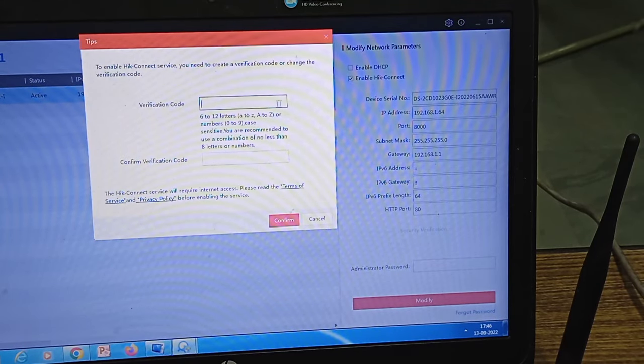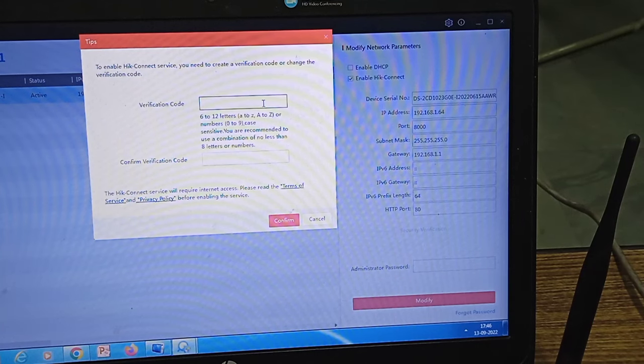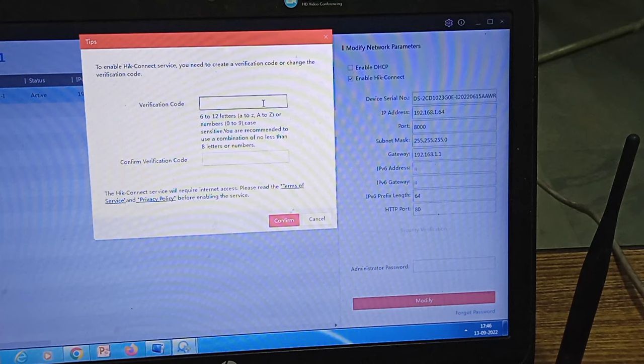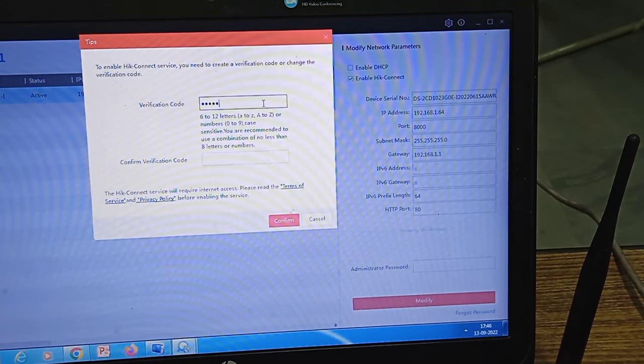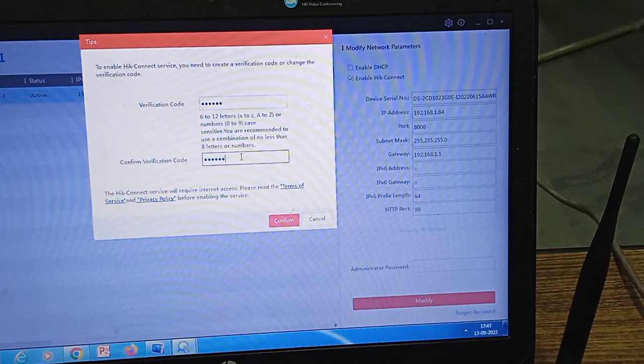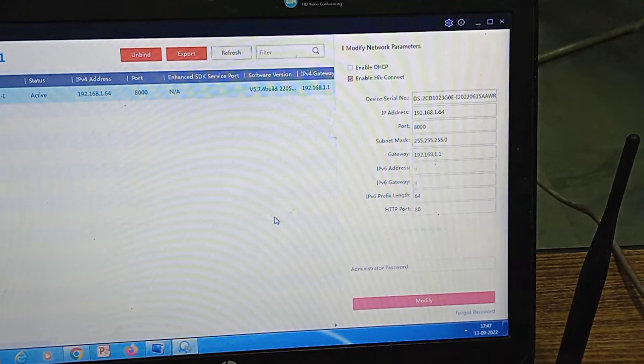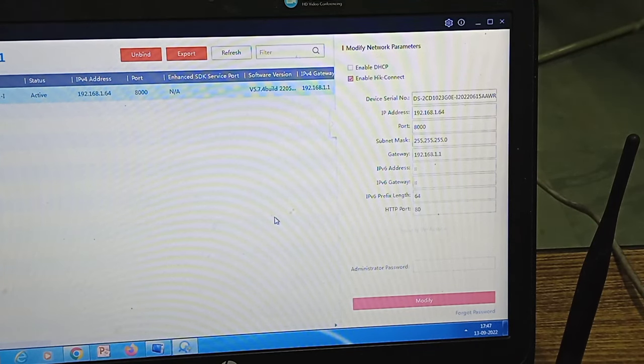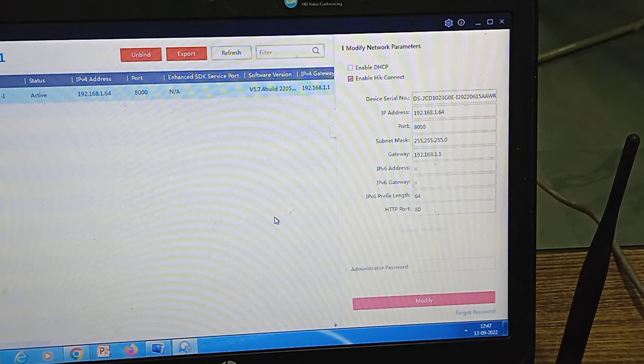Once you click it will ask for your verification code. This verification code you need to enter in your mobile phone whenever you want to see the camera. So I have set the verification code and this will be required while accessing the camera through the mobile phone. So I have already activated the camera and also I have enabled the HIG connect mechanism.